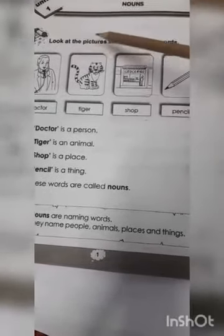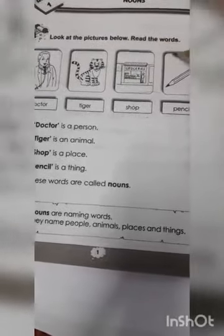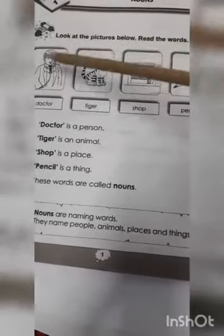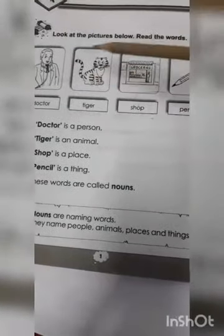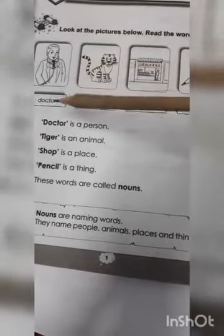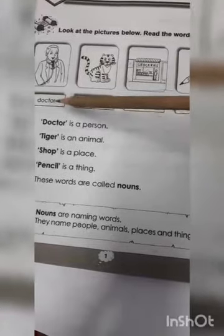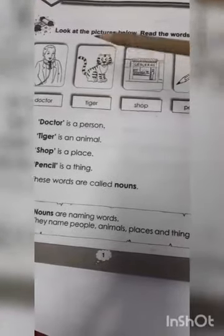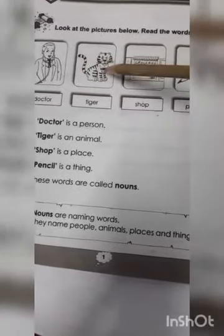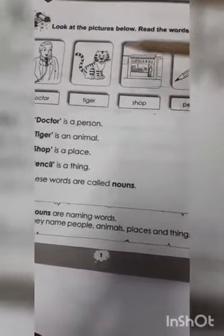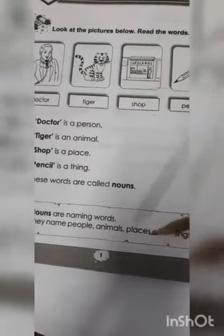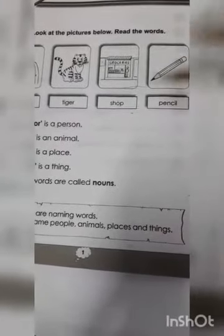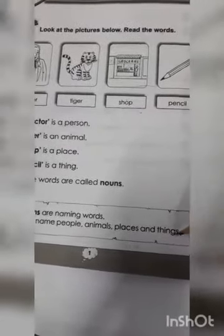Look at the pictures below. Read the words. Here we have some pictures, one class. Doctor, people. Tiger, animal. Shop, places. Pencil, things.